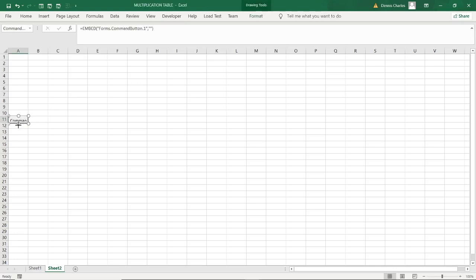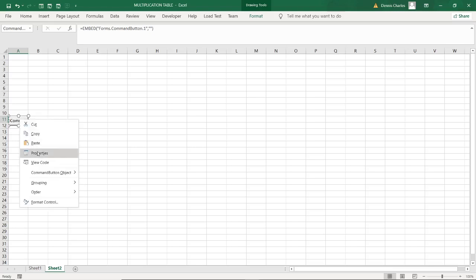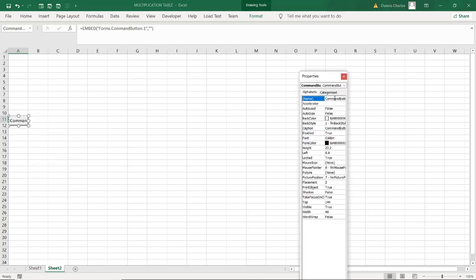I want this command button to display numbers one to nine. First of all I rename the command button — I go to Properties, and I give it a name like 'GetNumber'. When I talk about the name it must be continuous with no spaces. For the caption, I can call it 'Get Number' — even if there is a space in the caption that is no problem, but for the name it must be continuous with no space.